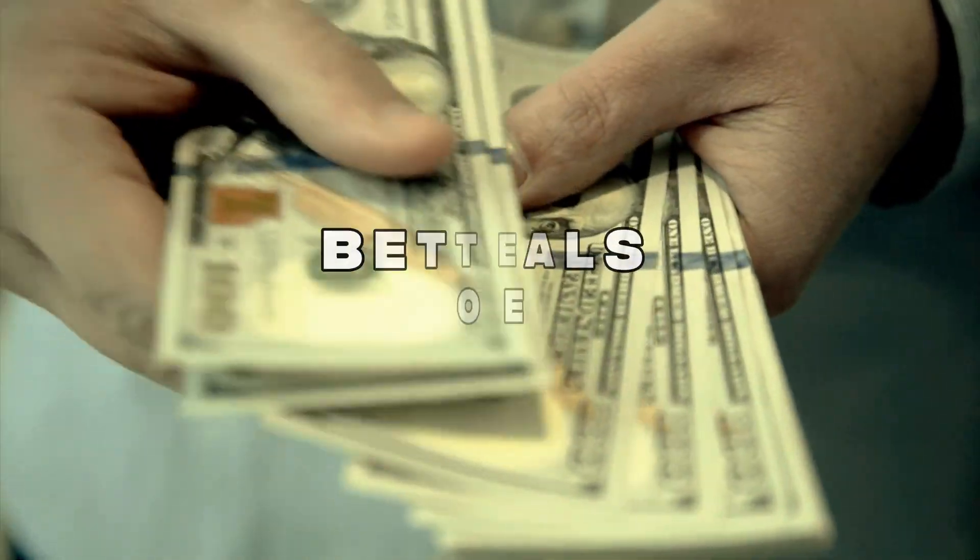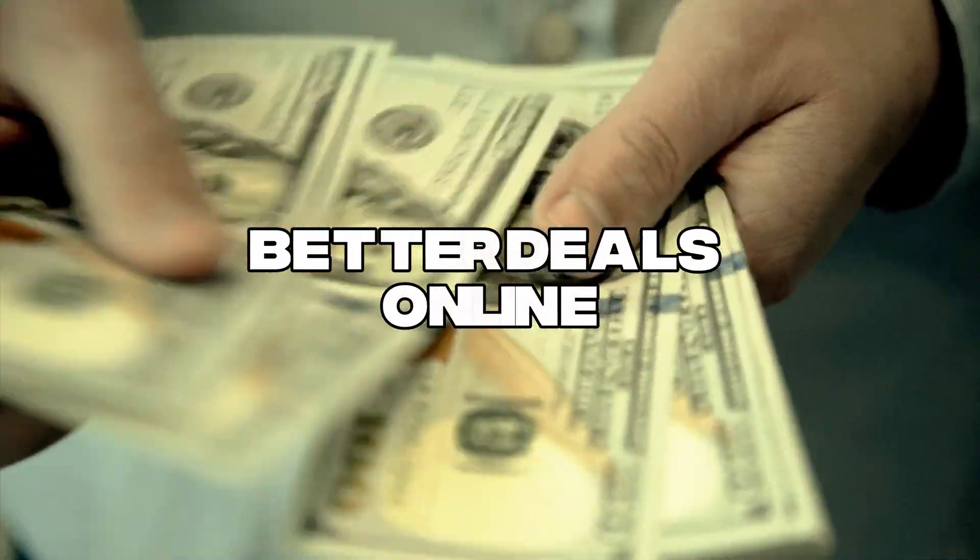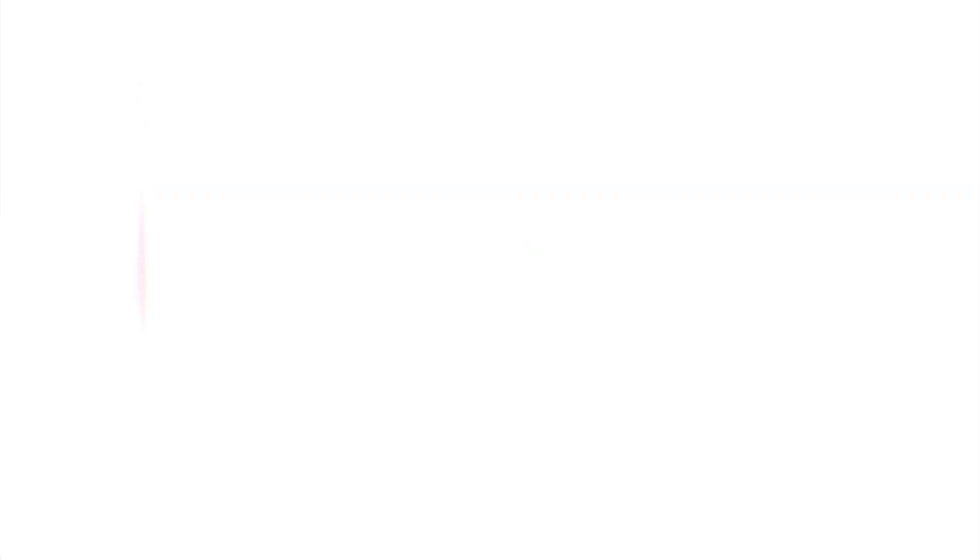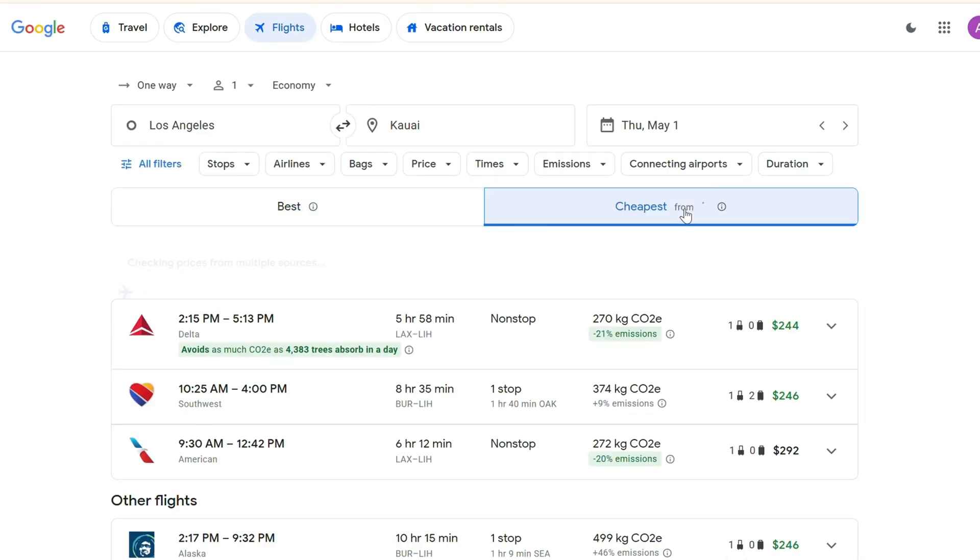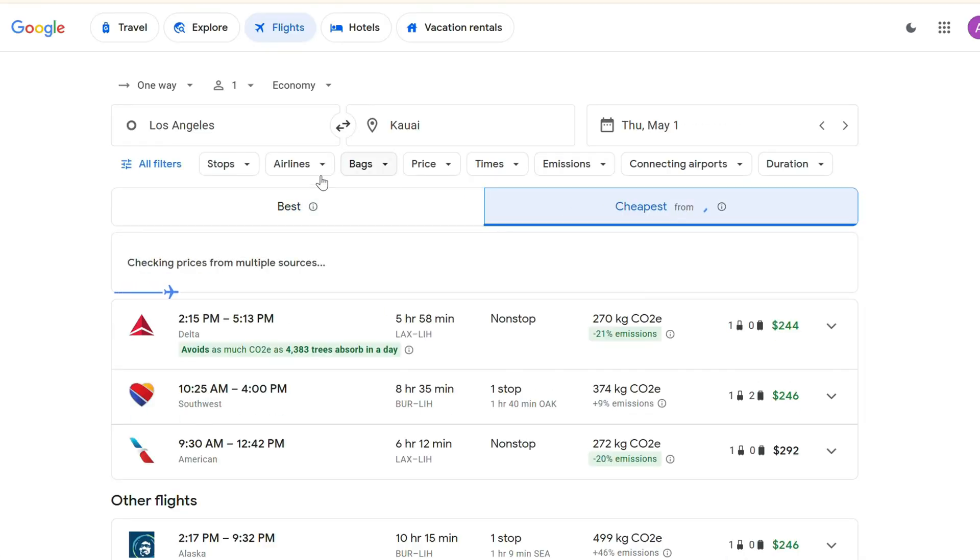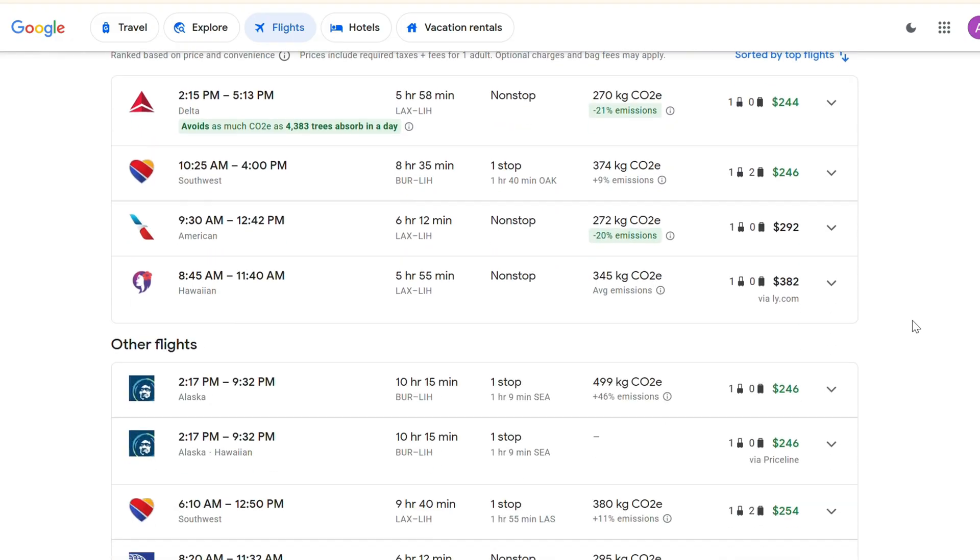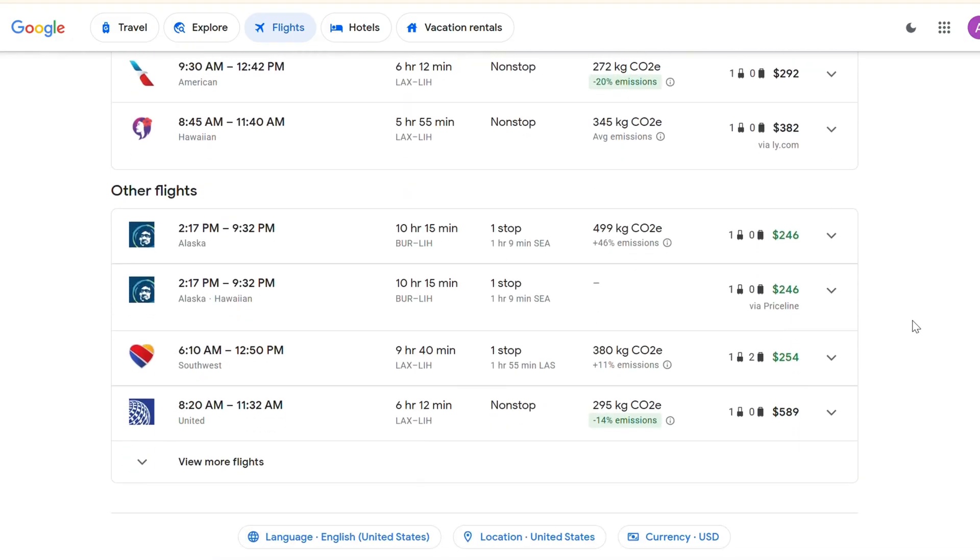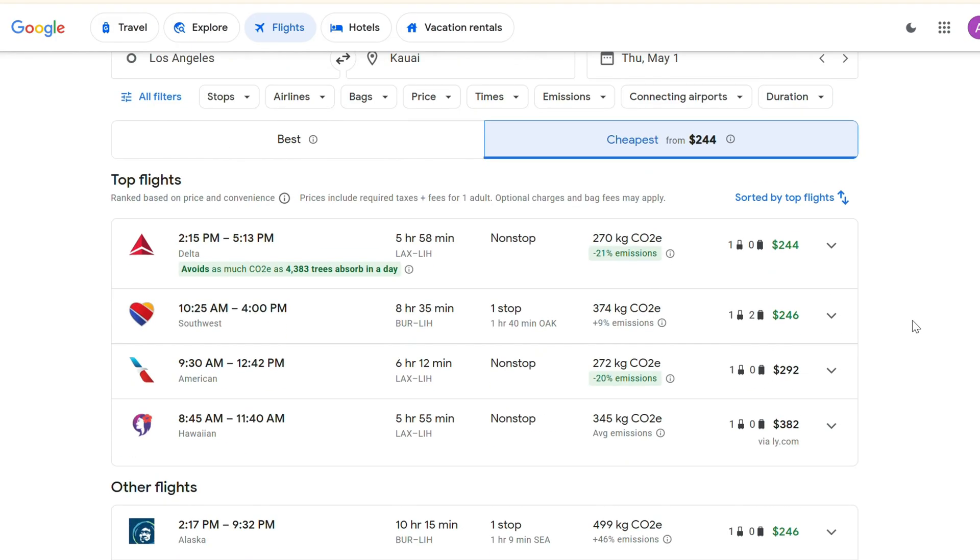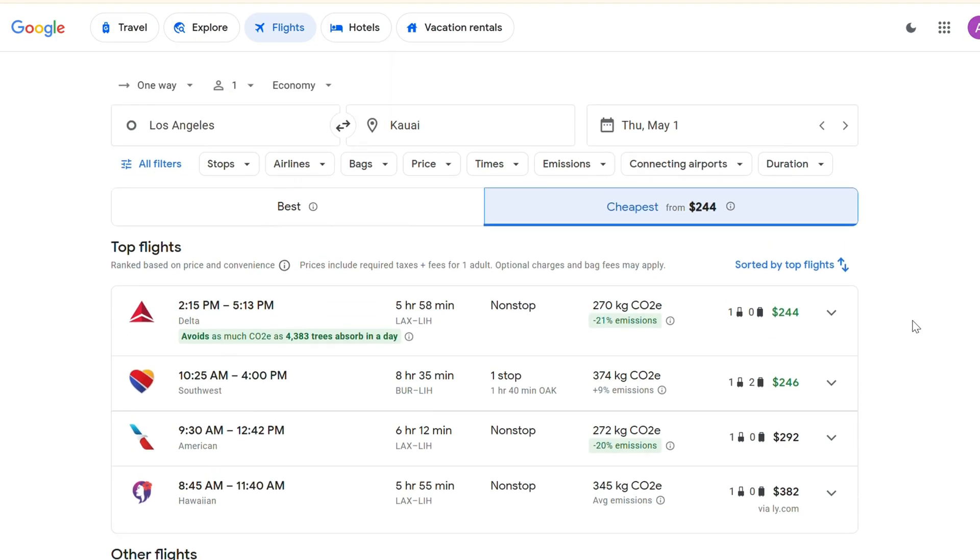Third, score better deals online. Have you ever noticed how flight or hotel prices can change depending on where you're searching from? With a VPN, you can change your online location and hunt down the best prices. Sometimes it really pays off.